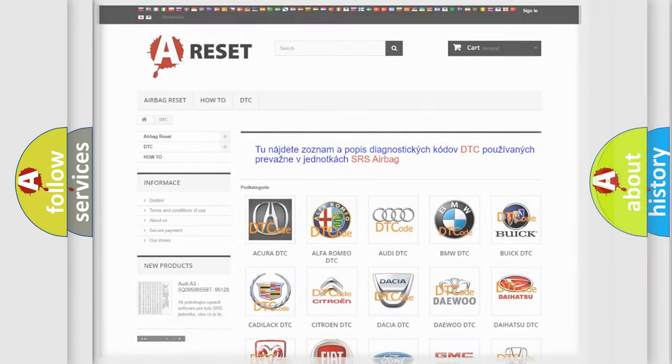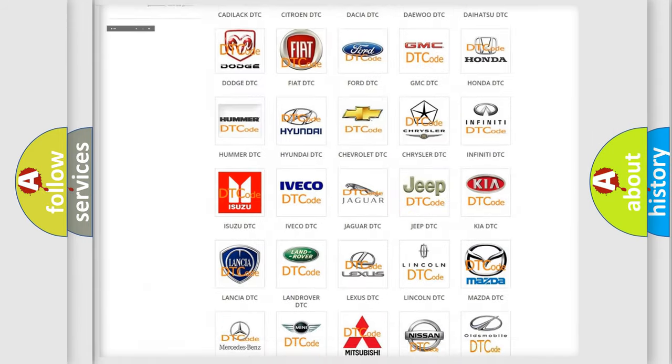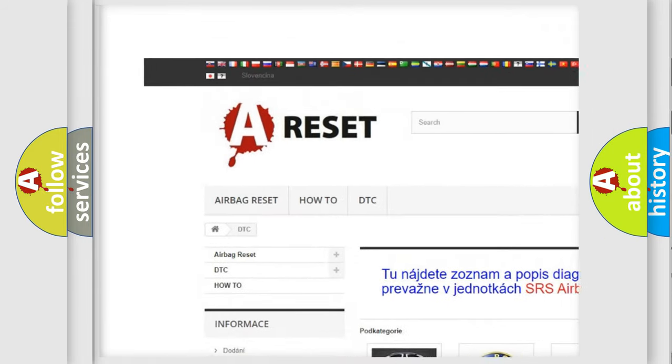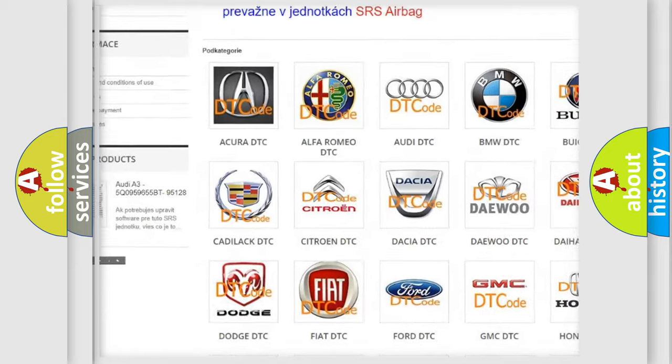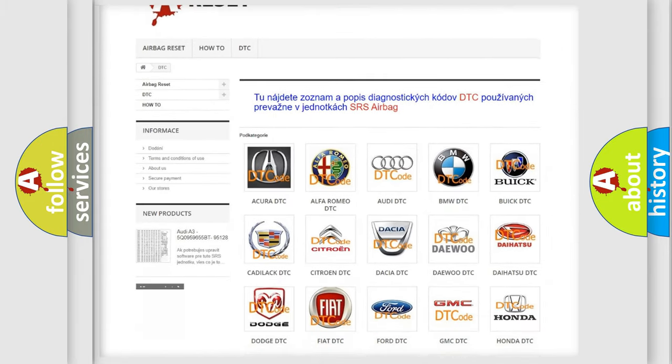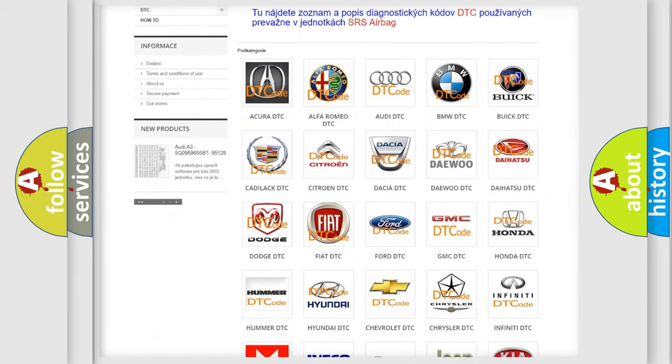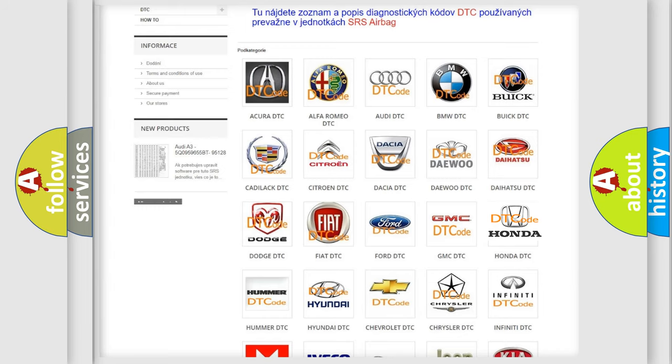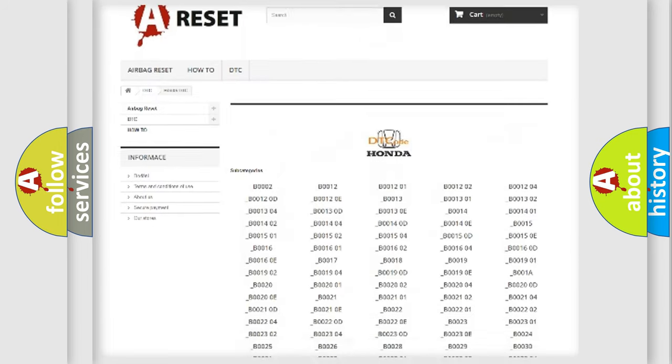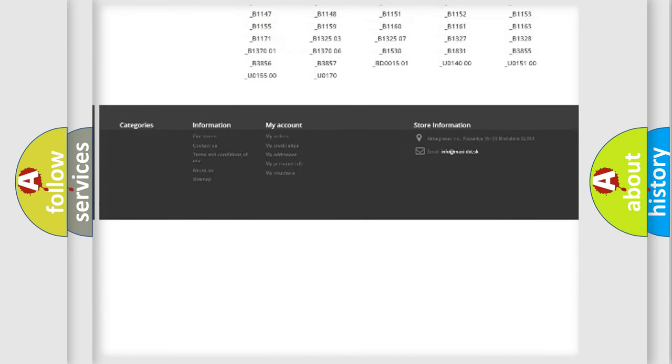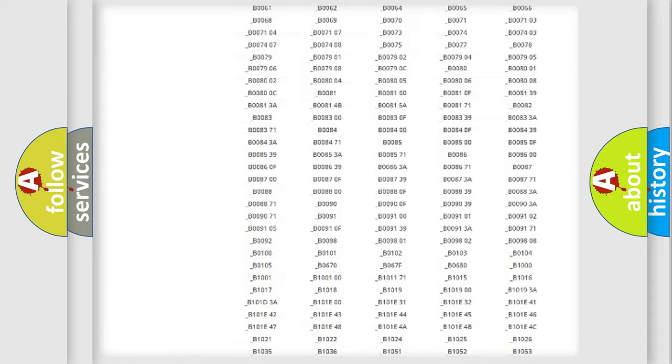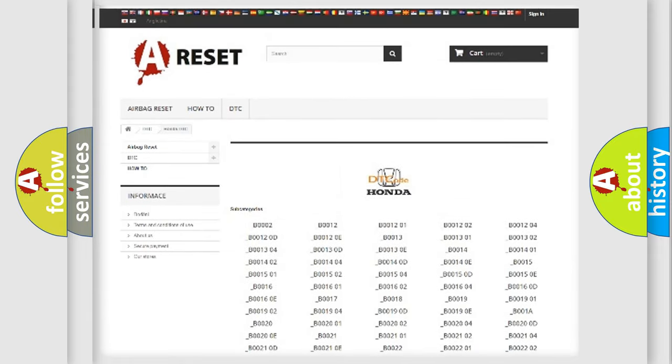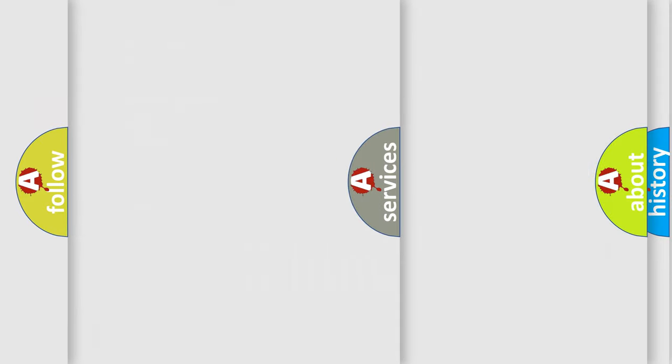Our website airbagreset.sk produces useful videos for you. You do not have to go through the OBD2 protocol anymore to know how to troubleshoot any car breakdown. You will find all the diagnostic codes that can be diagnosed in Honda vehicles, also many other useful things.